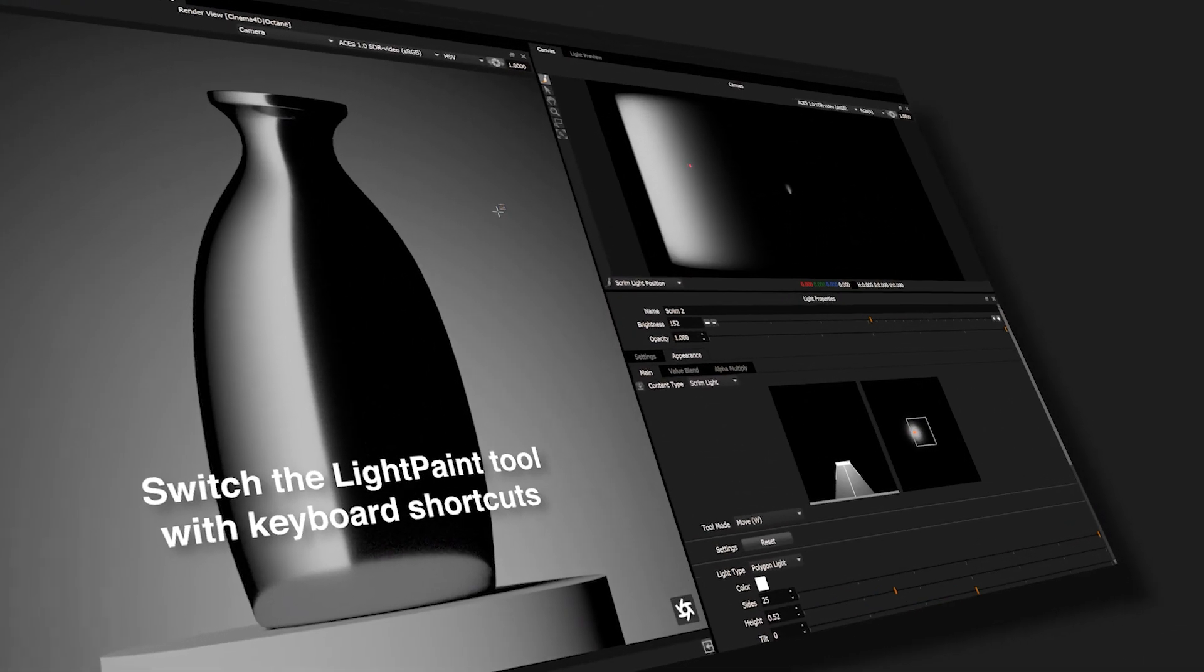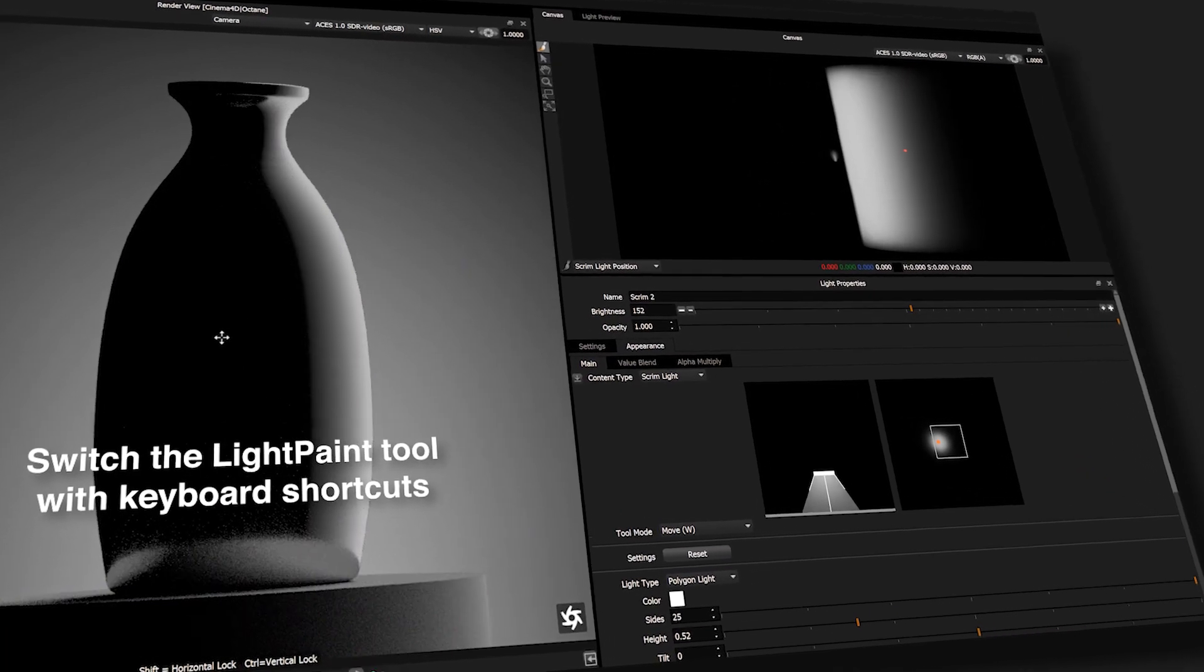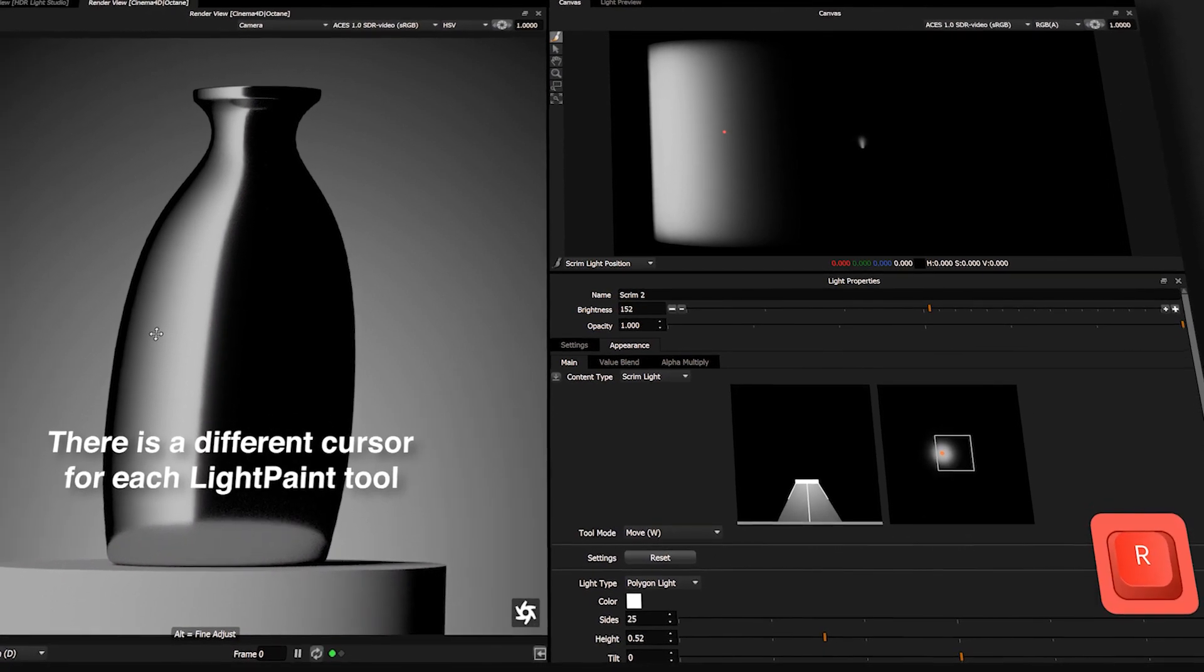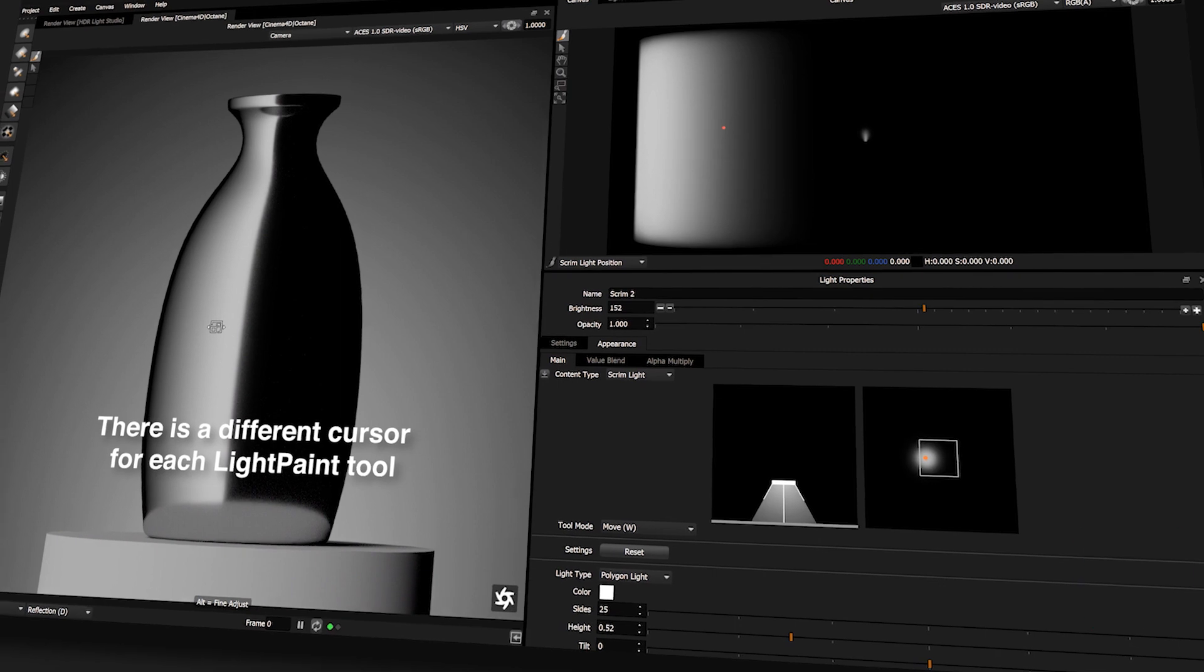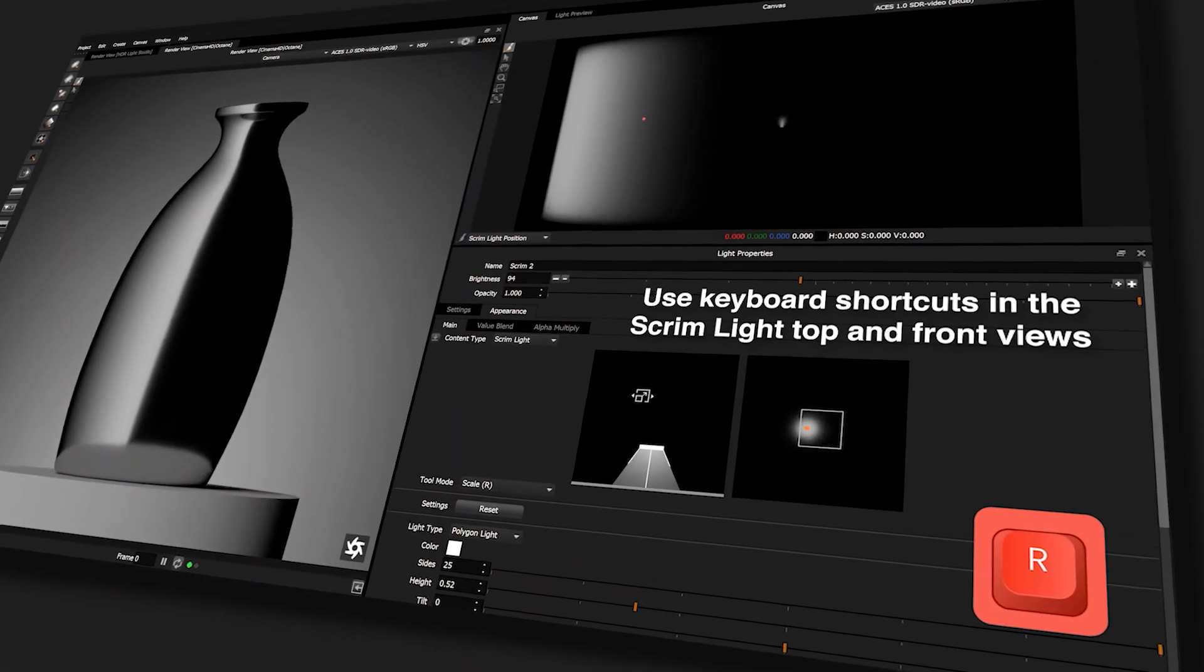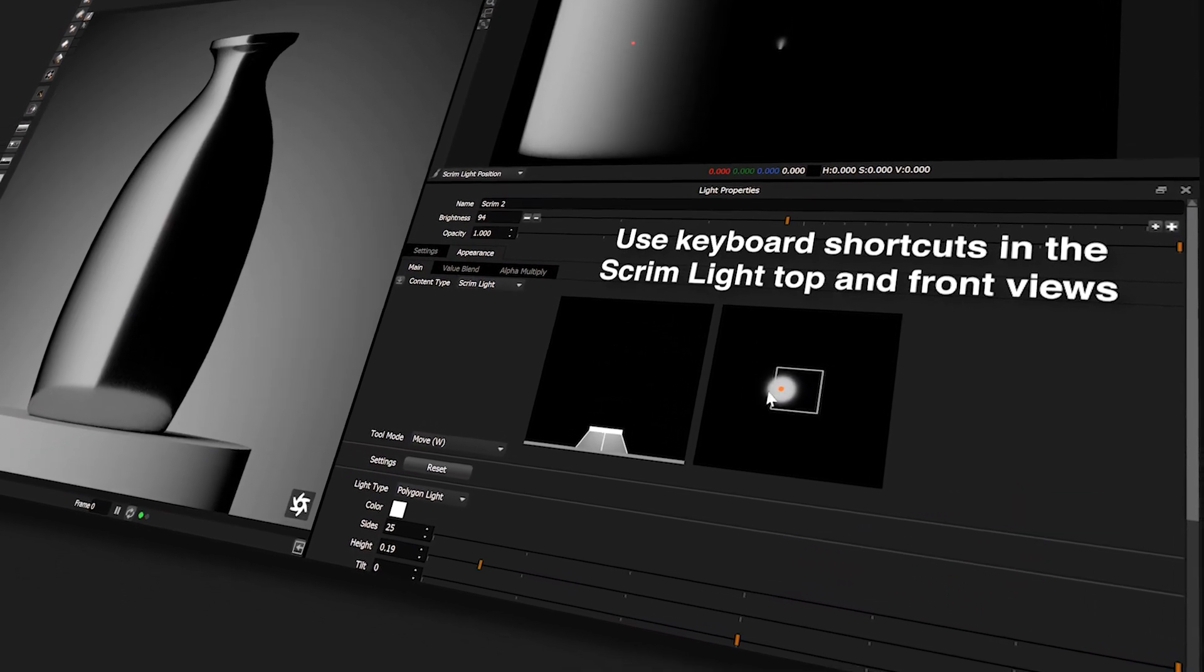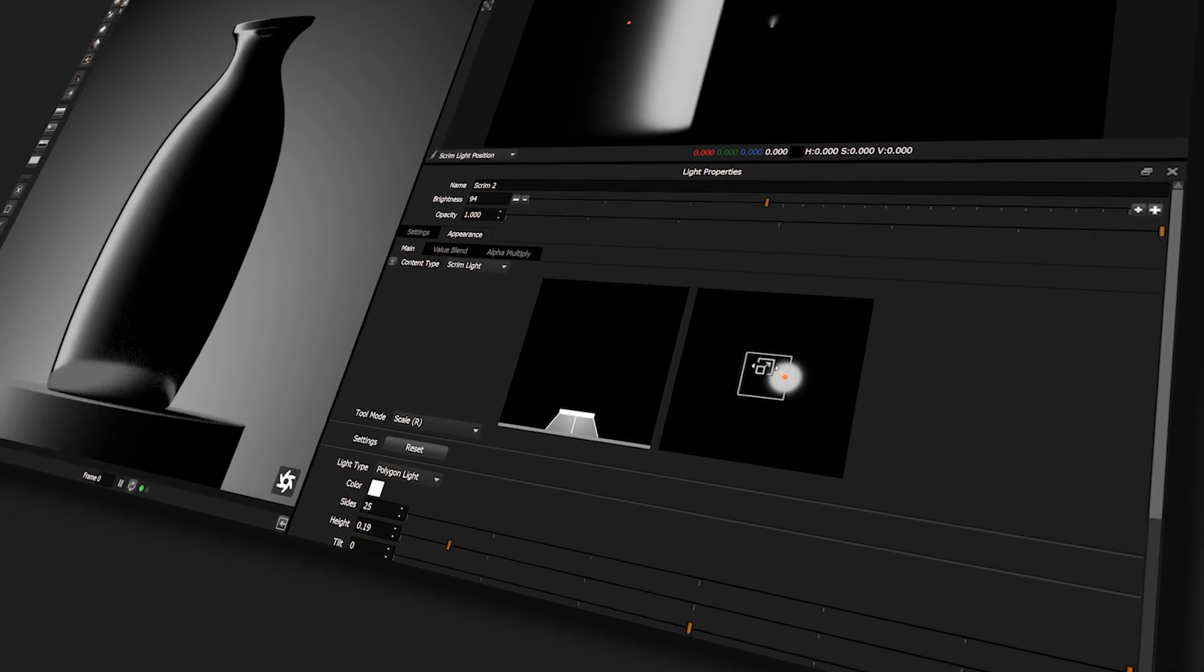Use keyboard shortcuts to switch the light paint tool in the view where your cursor is. There is a different cursor for each light paint tool so you can easily see which tool is active. The same keyboard shortcuts change the tool in the scrim light top and front views.